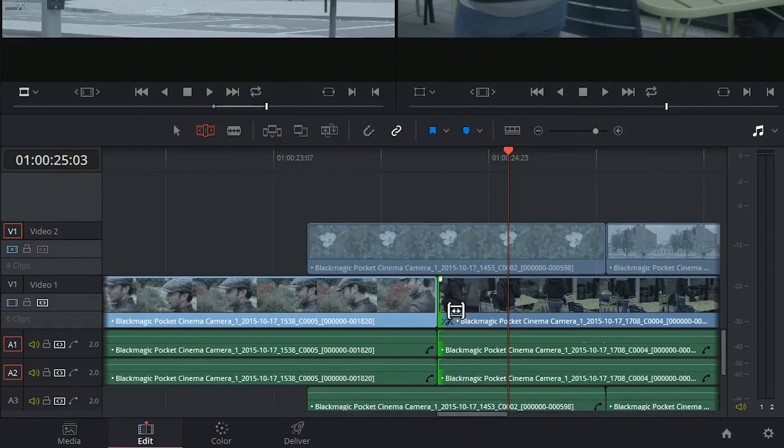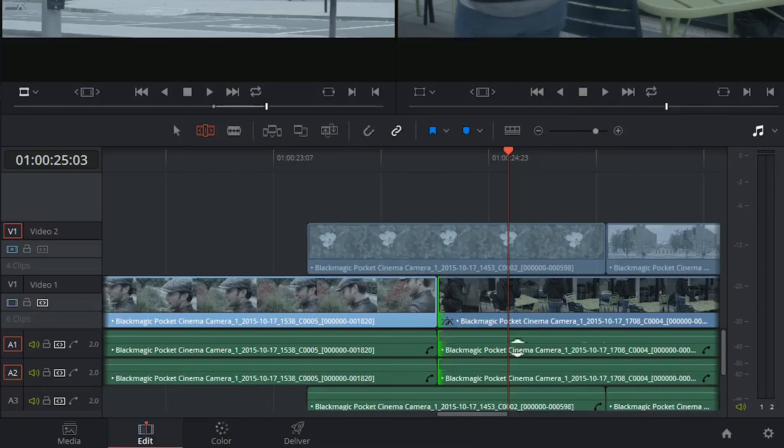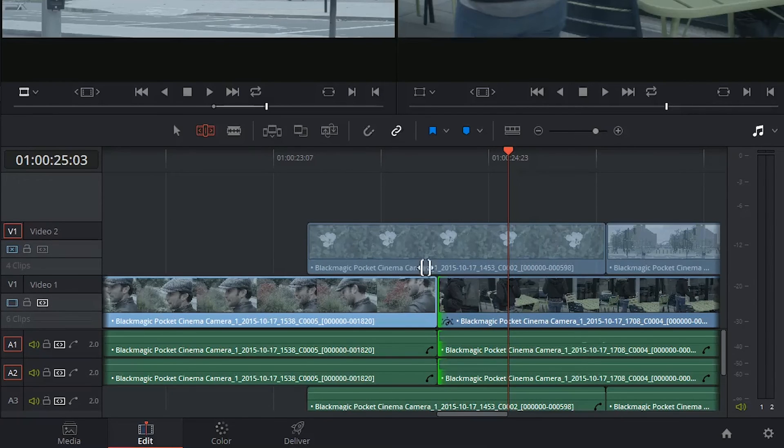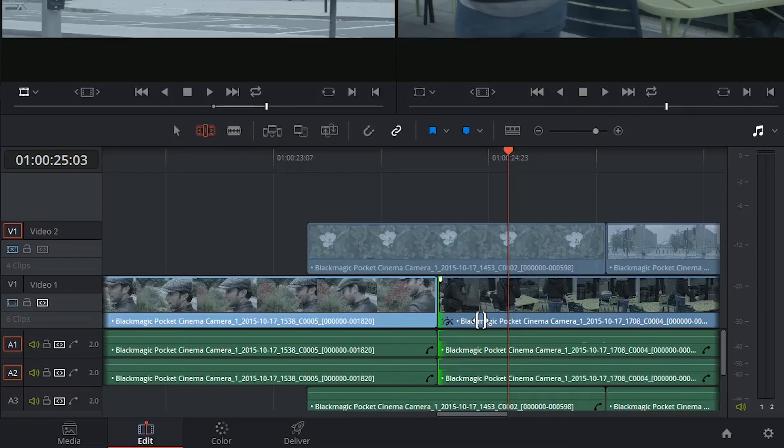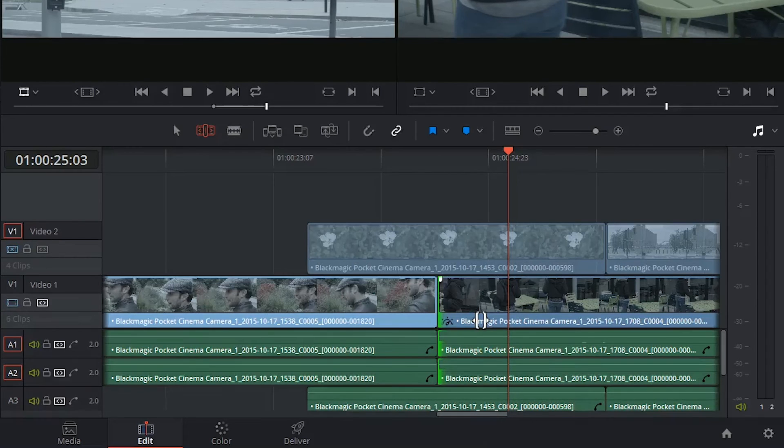So really the difference between normal edit mode and trim mode is similar to the difference between insert and overwrite. One is destructive but keeps the timeline the same duration, while the other one is non-destructive but does amend the placement of the clips around it.